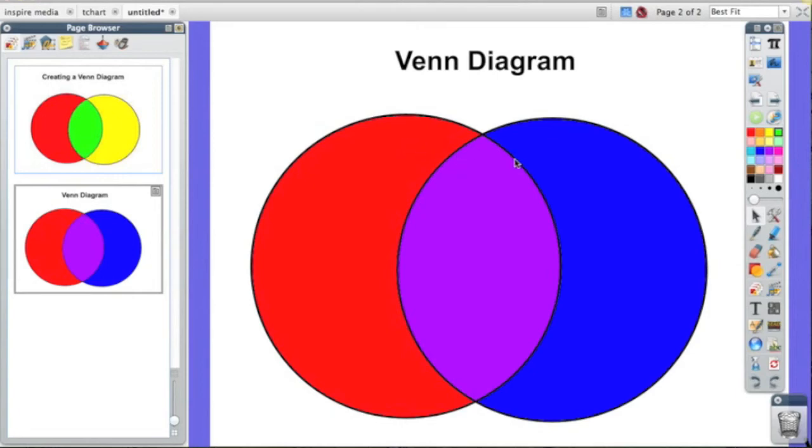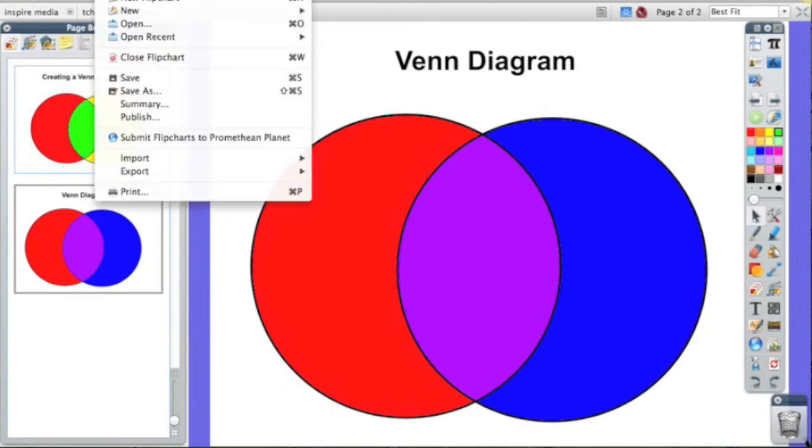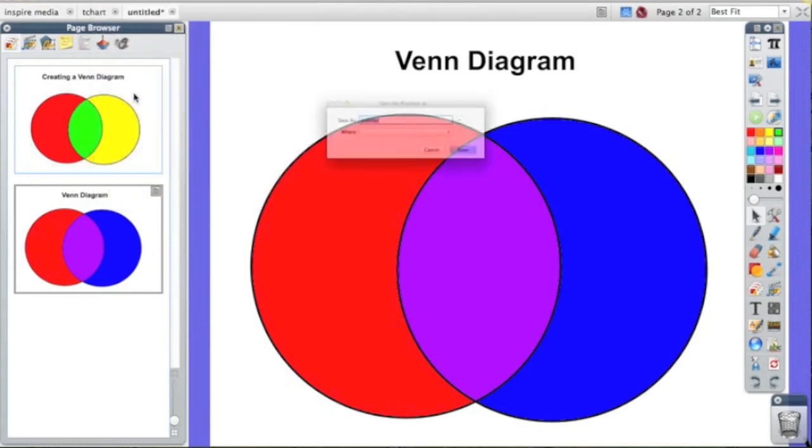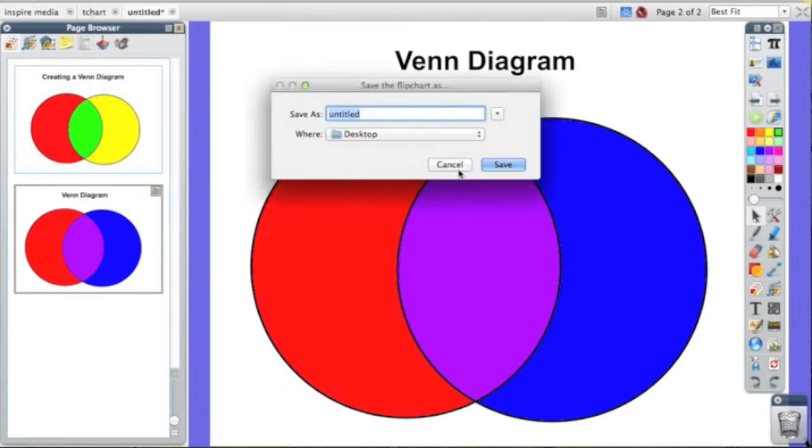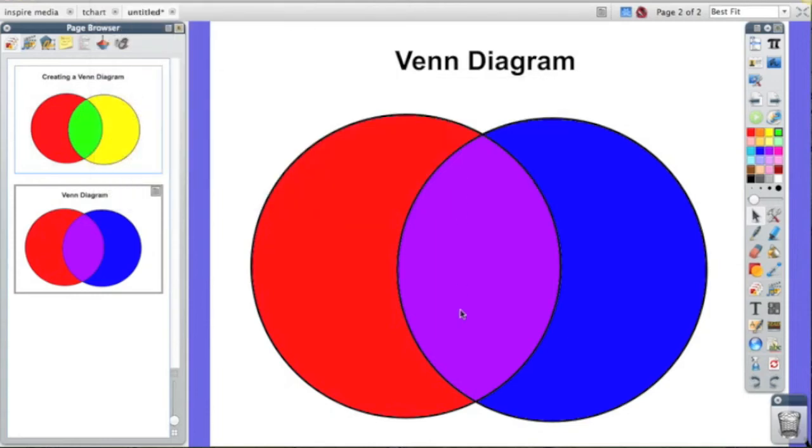This has been how to create a Venn diagram in ActiveInspire. I'm Brandon Lutz, signing off.